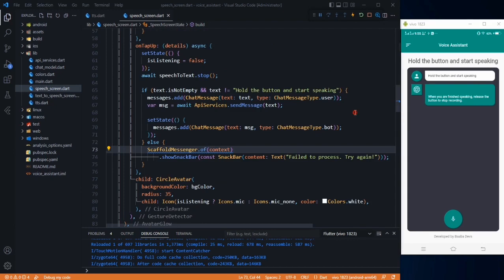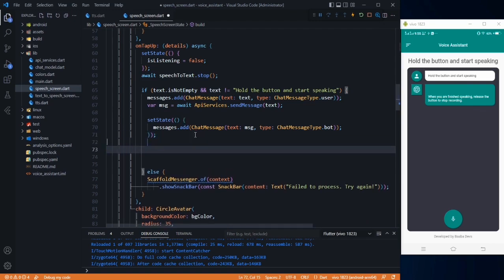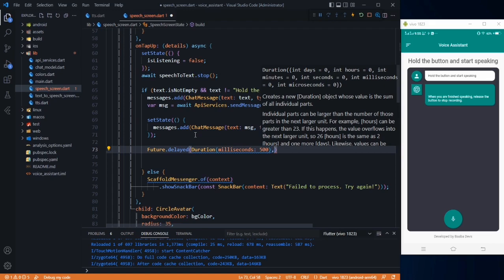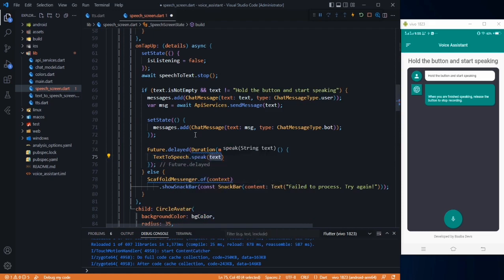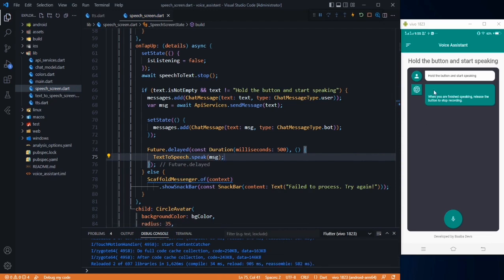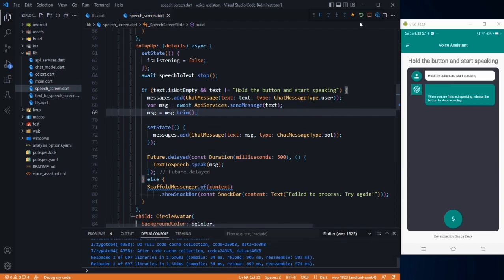After that, we need to make the response speak. After the setState, add a delay using Future.delayed with a duration of 500 milliseconds. Then call TextToSpeech.speak and pass the response message. Also trim the message by saying message = message.trim to remove any extra whitespace. Save and restart the application.